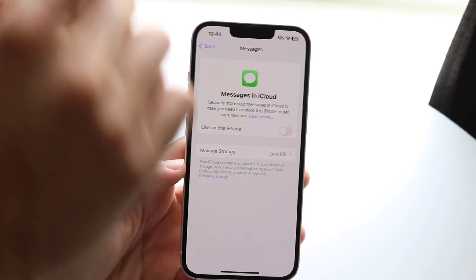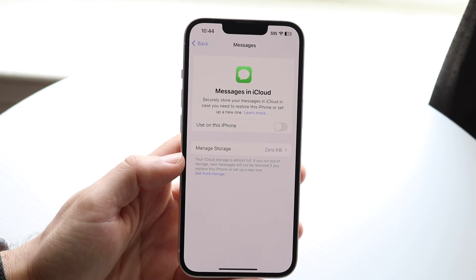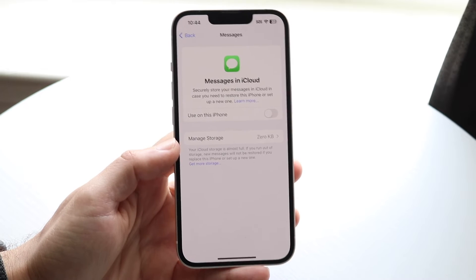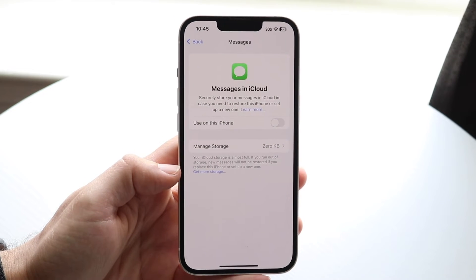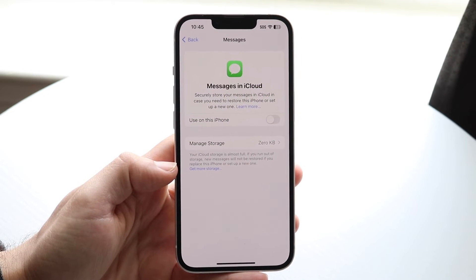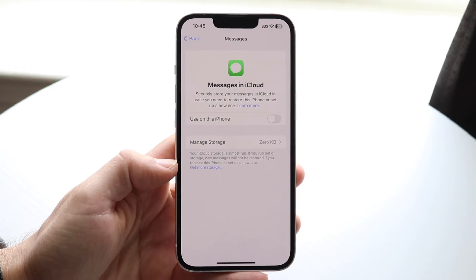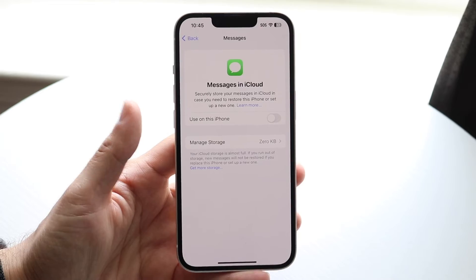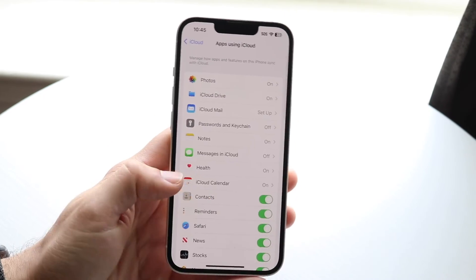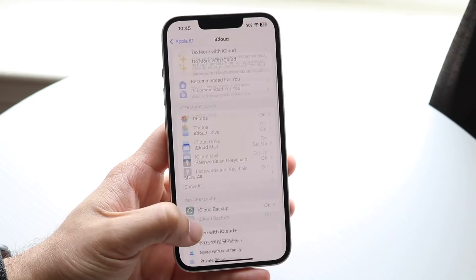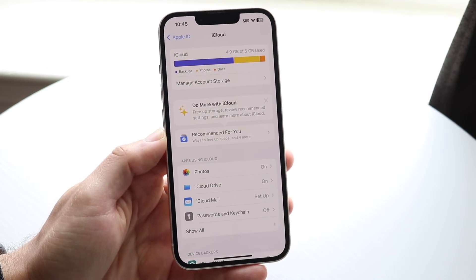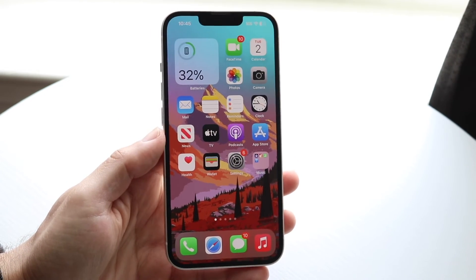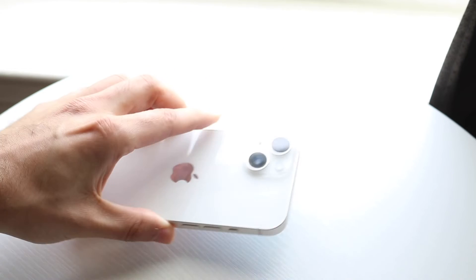So if you want to delete them from iCloud but save them on your device, you want to tap off this particular setting — "Use on this iPhone" — and a pop-up is going to come up saying that if you take this off, it's going to be deleted on your other devices, but it's going to be saved on your iPhone. Click OK, and then after a little bit of time — I think it takes a couple of days — your messages will be deleted from iCloud and saved on your device. That's basically how you can save your messages data from iCloud.